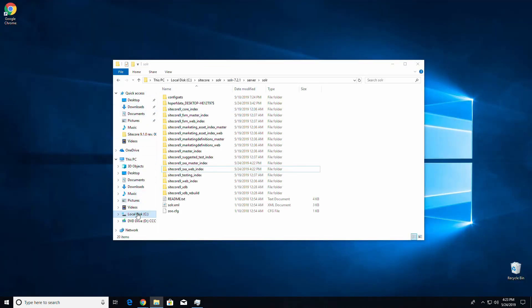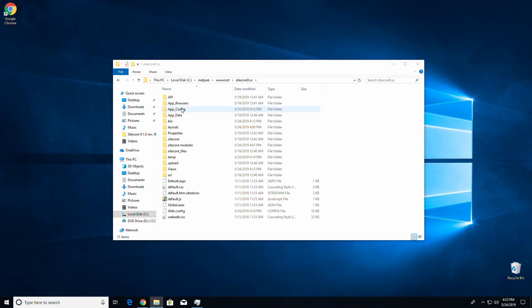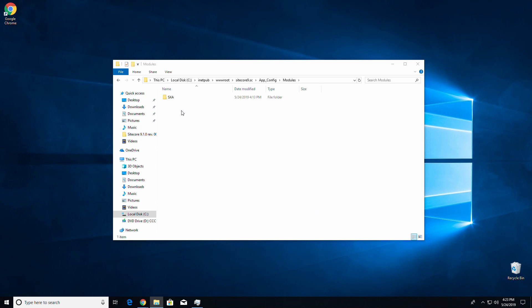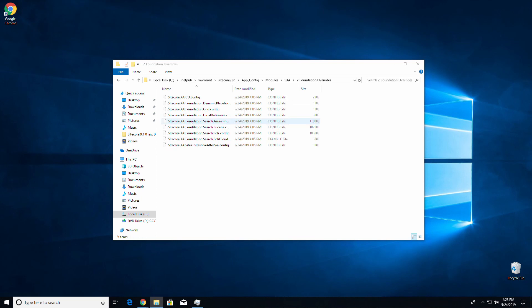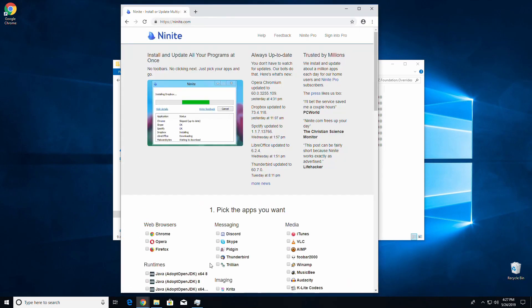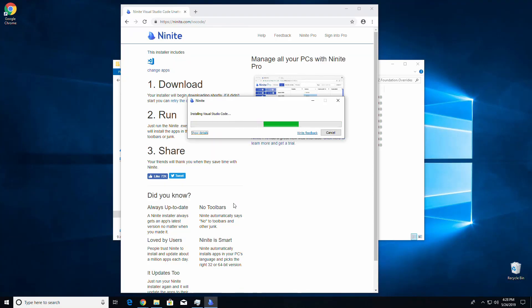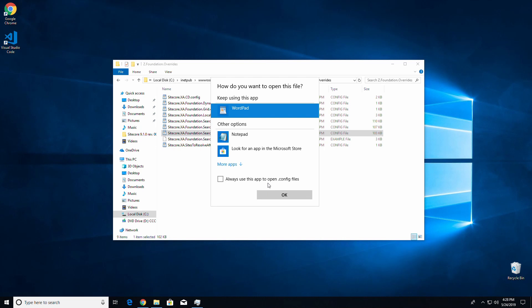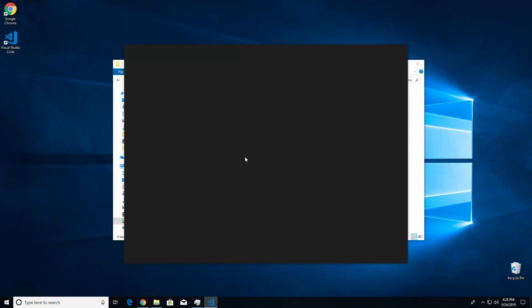Lastly, open your root folder for your Sitecore instance — it's under C:\inetpub\wwwroot\Sitecore9 in my case. Then navigate to the Sitecore XA Foundation Search Solr config file under AppConfig\Modules\SXA\z.Foundation.Overrides. This is a great time to install a text editor if you haven't already — I highly recommend Visual Studio Code. You may need to edit this document as an administrator, so open the file using a text editor as an administrator.